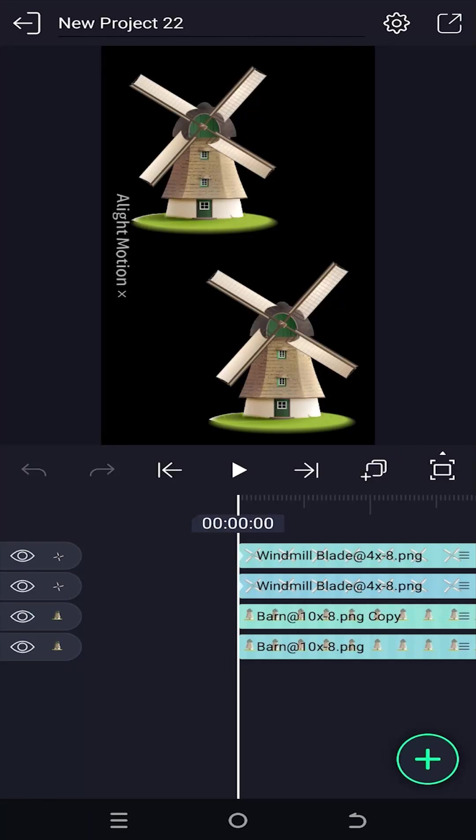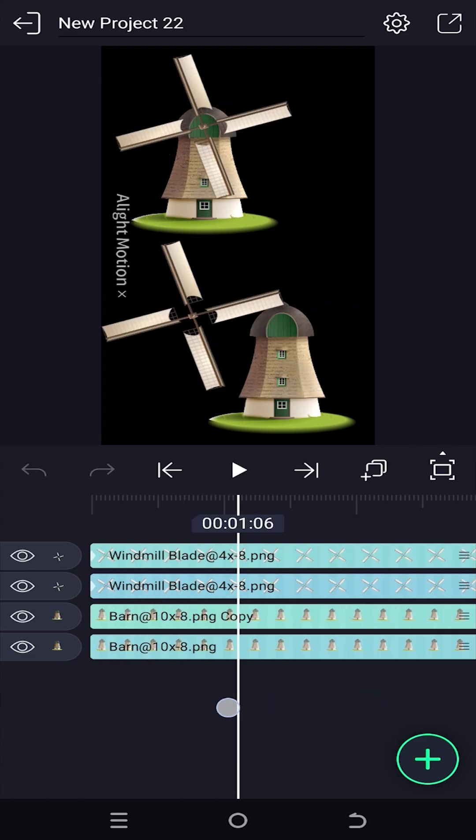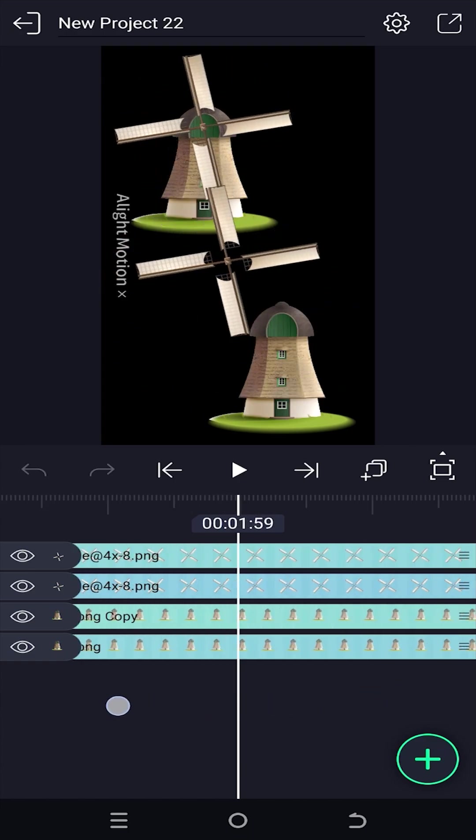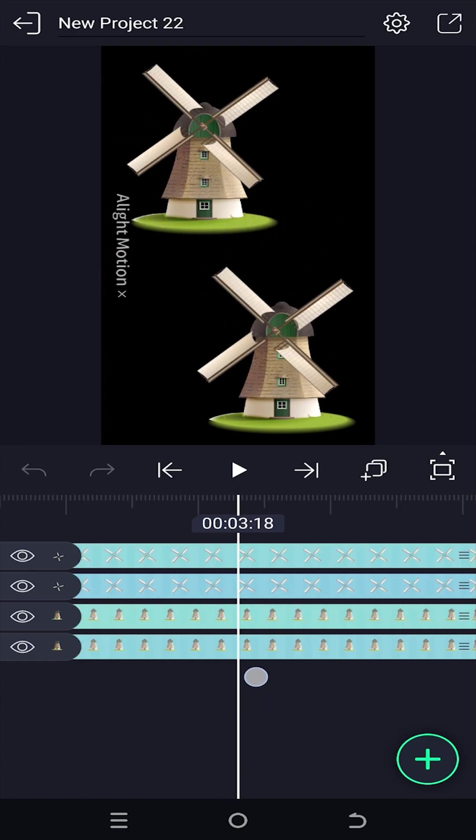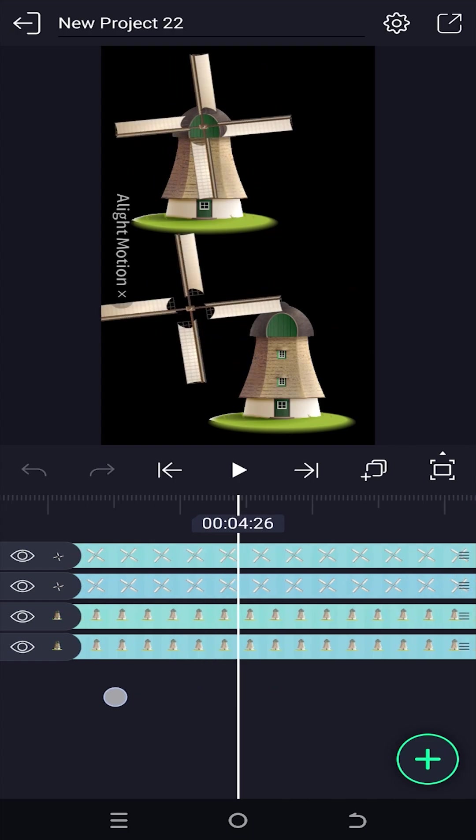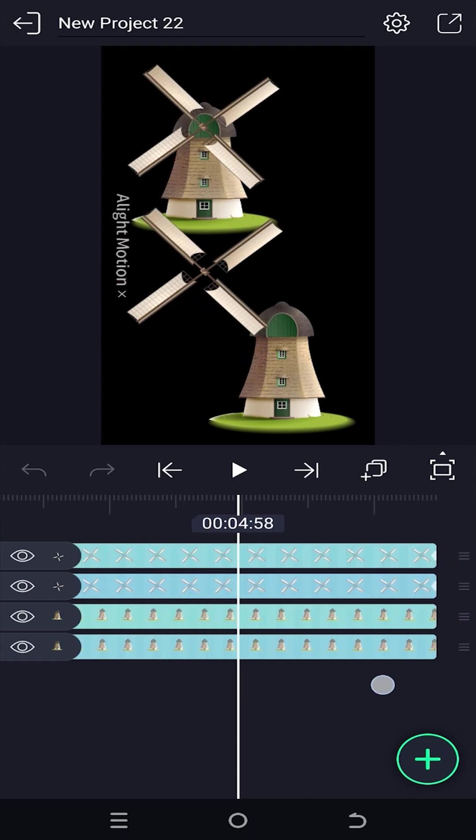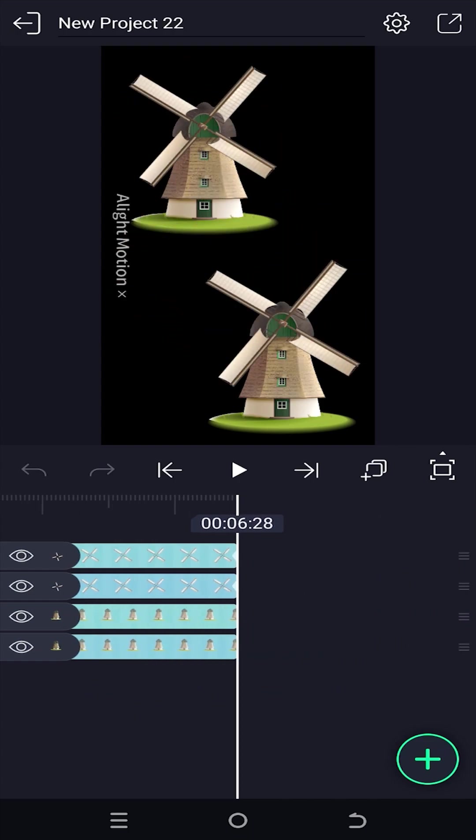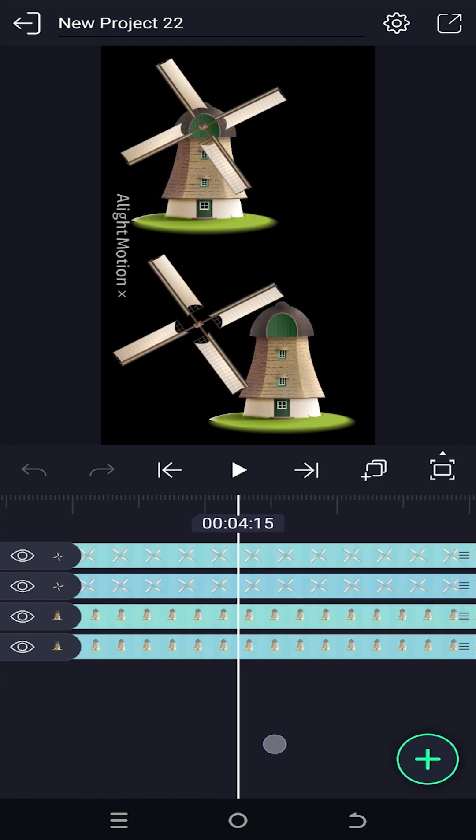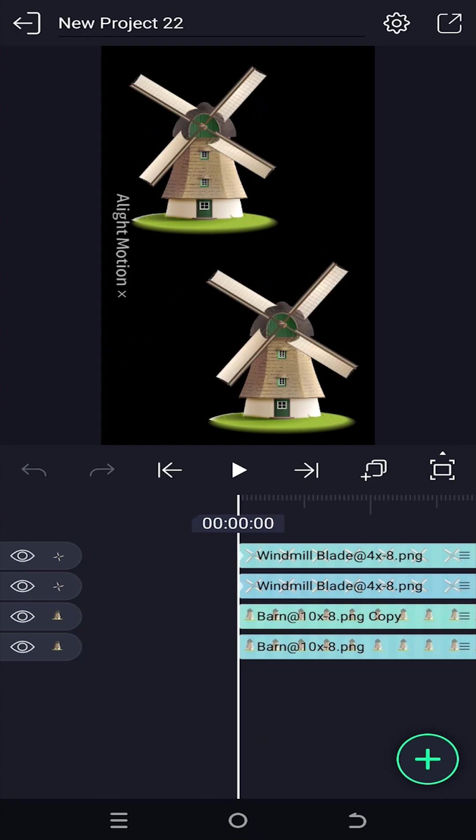So guys, as you can see, we have two windmills here. Both of their blades are properly positioned, but if we move forward you can see that one is working perfectly and the other one is not. So what's the problem here? These two images are totally identical, but their center of rotation is different.